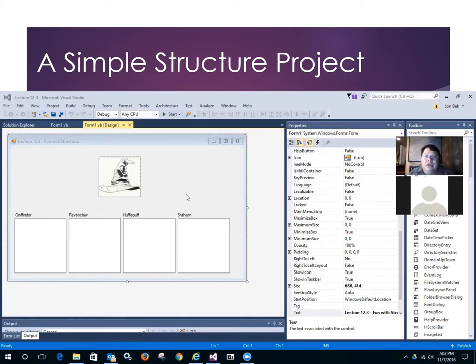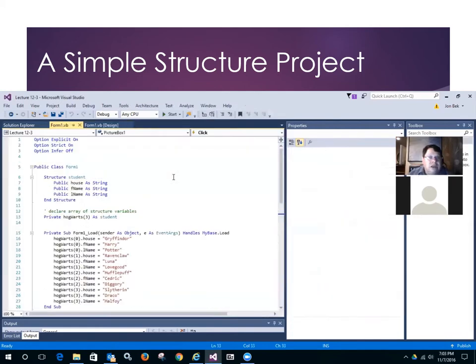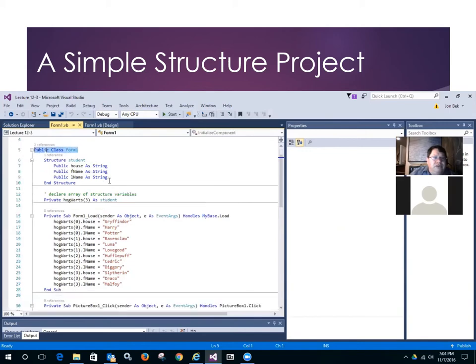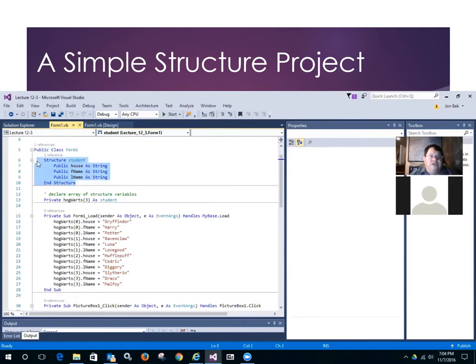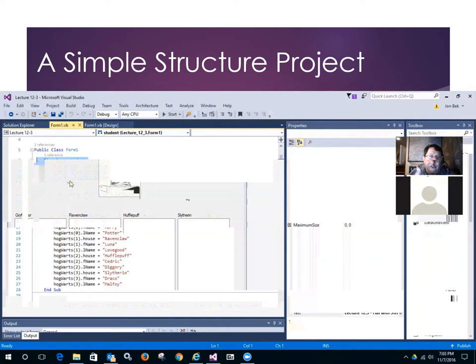But student has, now we're into object notation. It has a dot house, a dot F name for a first name, and a dot L name for last name. So let's go ahead and see how this code works. I'm going to hit, I've clicked on the form. I'm going to hit F7 to bring up the editor. So I see that in my form class at the module level, I've declared the structure. And by declaring it here at the module level, that means everything within that module, all of the subroutines and functions will be able to use it. The scope makes it accessible. Okay.